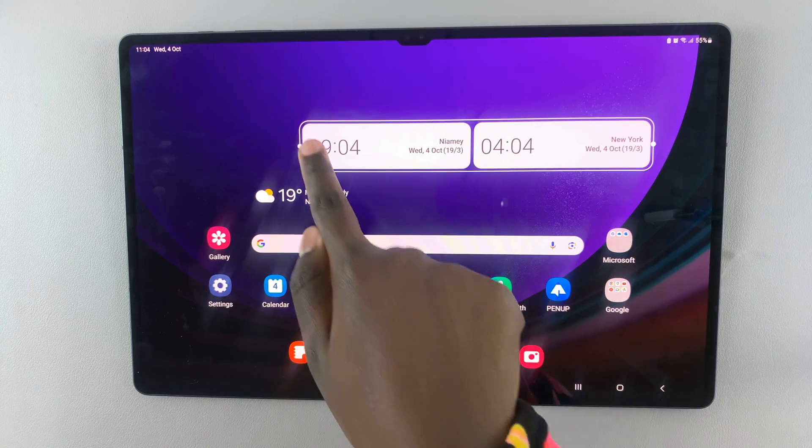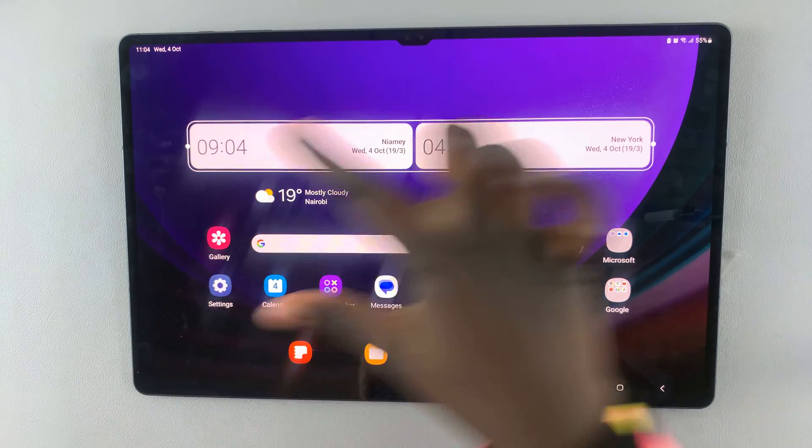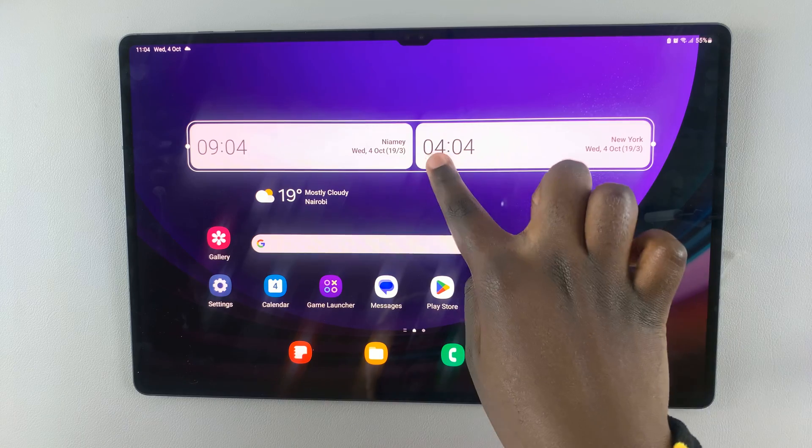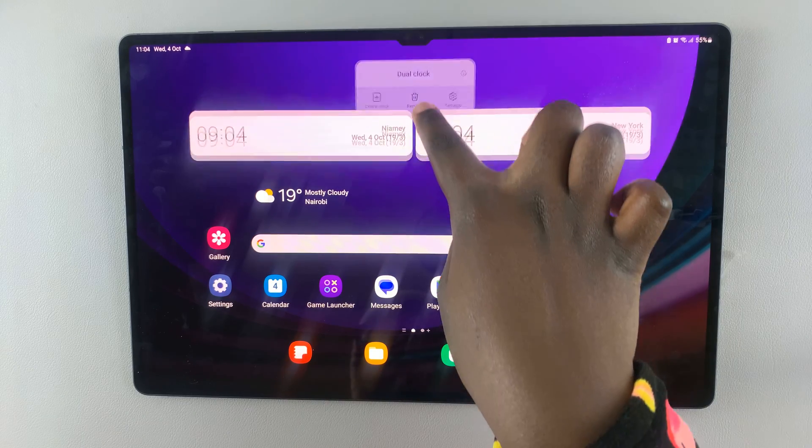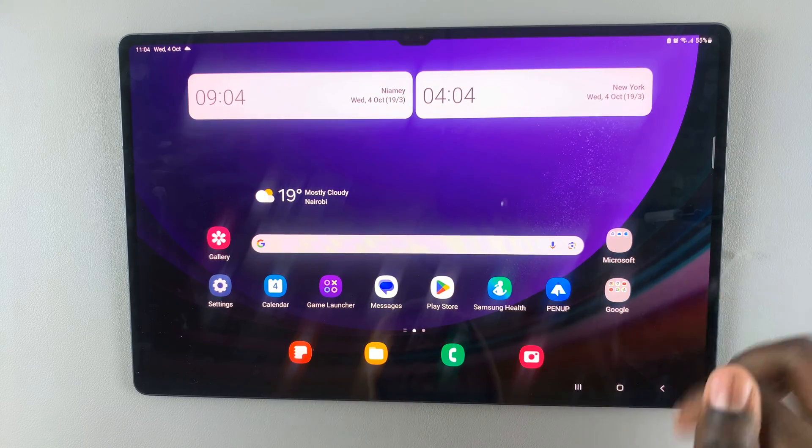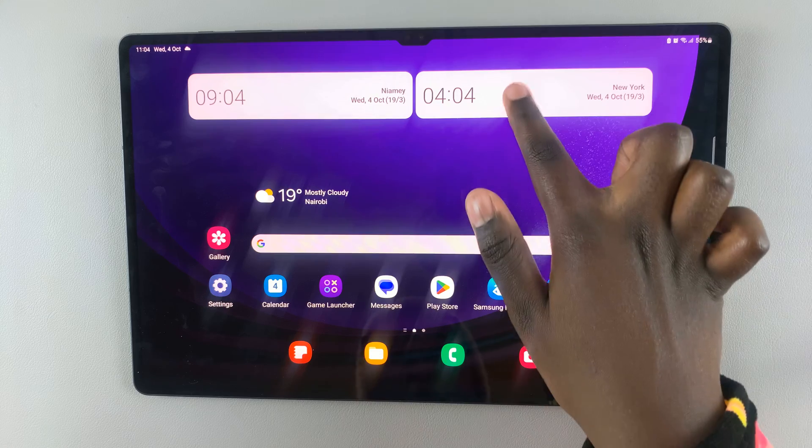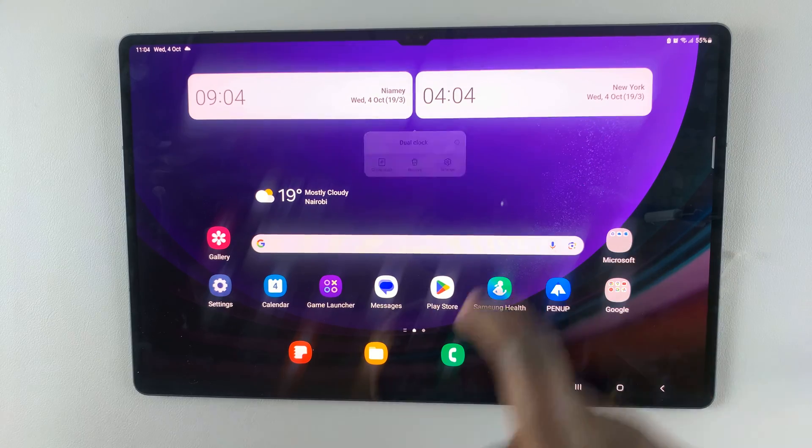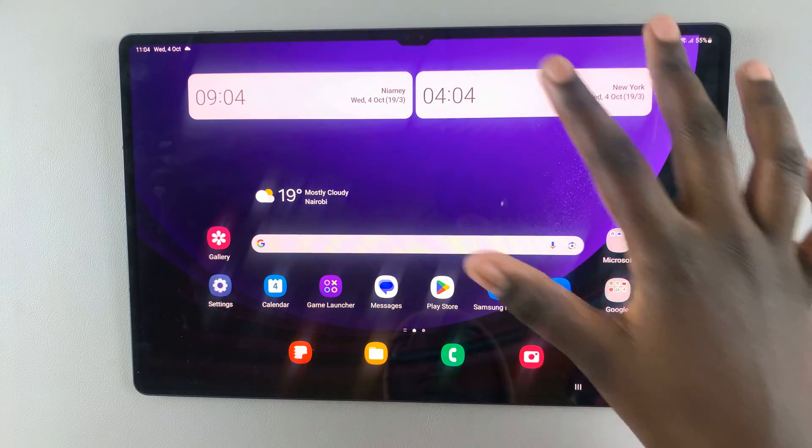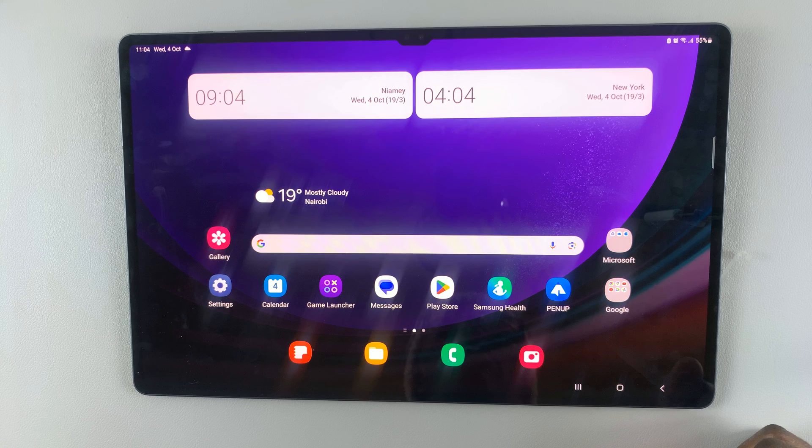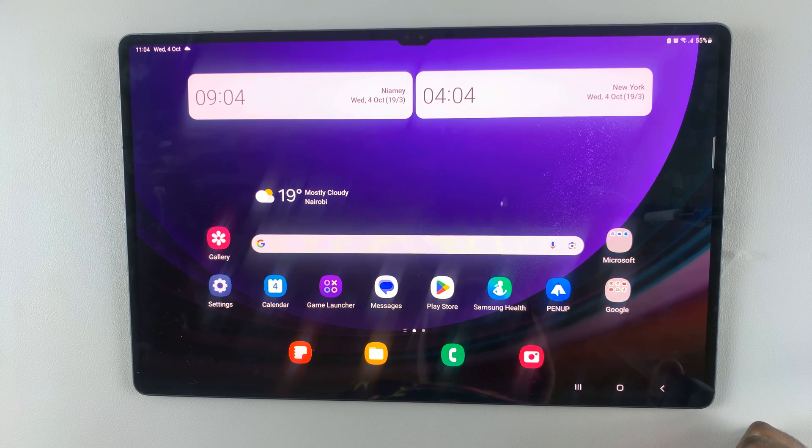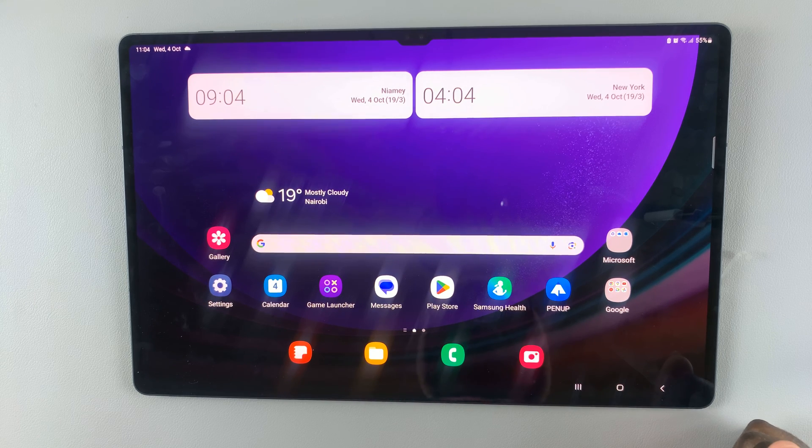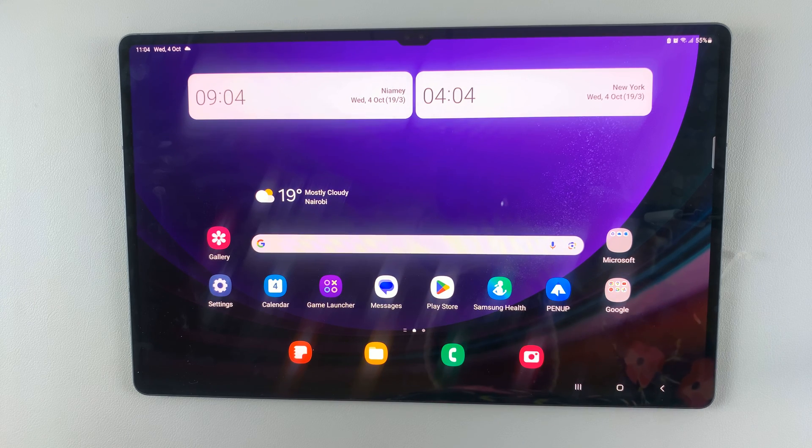You can have it small or extra long fitting the whole screen. Then you can drag it to the top. Once you're done, just tap on an empty space and there you go. Thank you for watching. If you have any questions or comments, leave them down below and we'll get back to you.